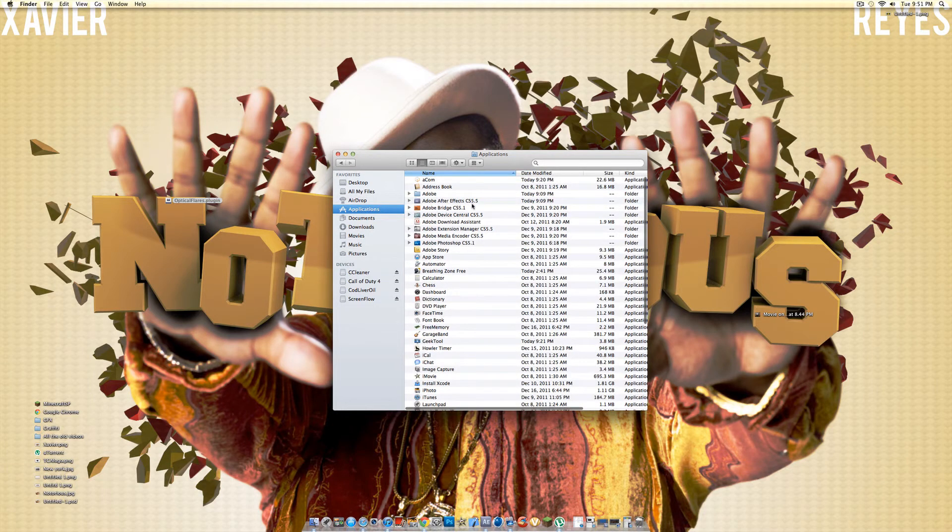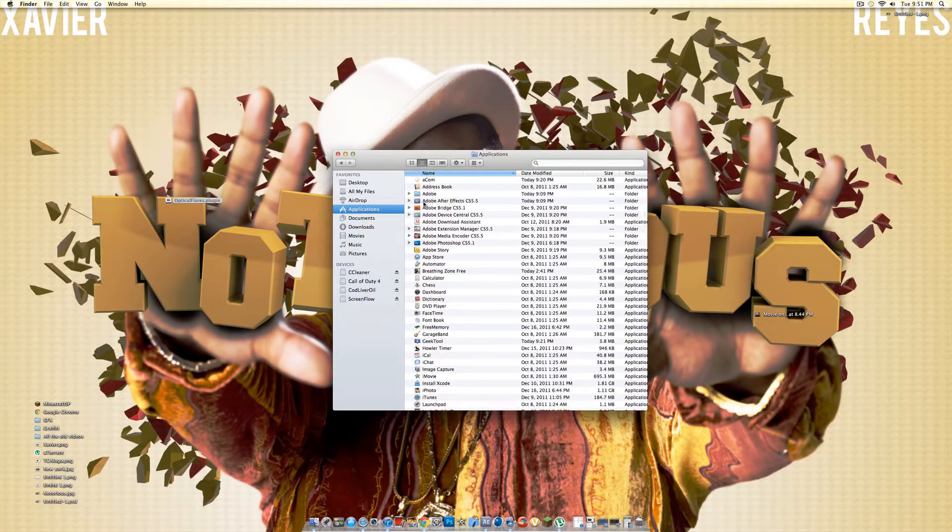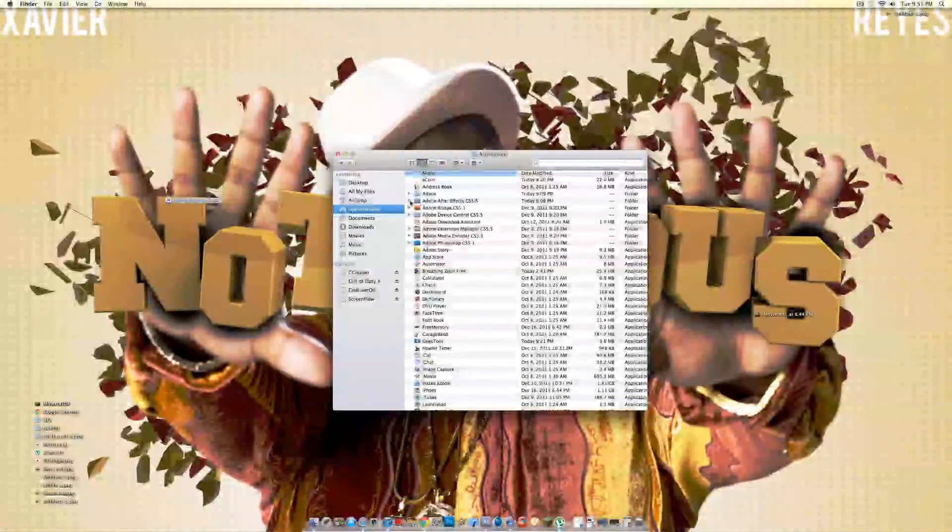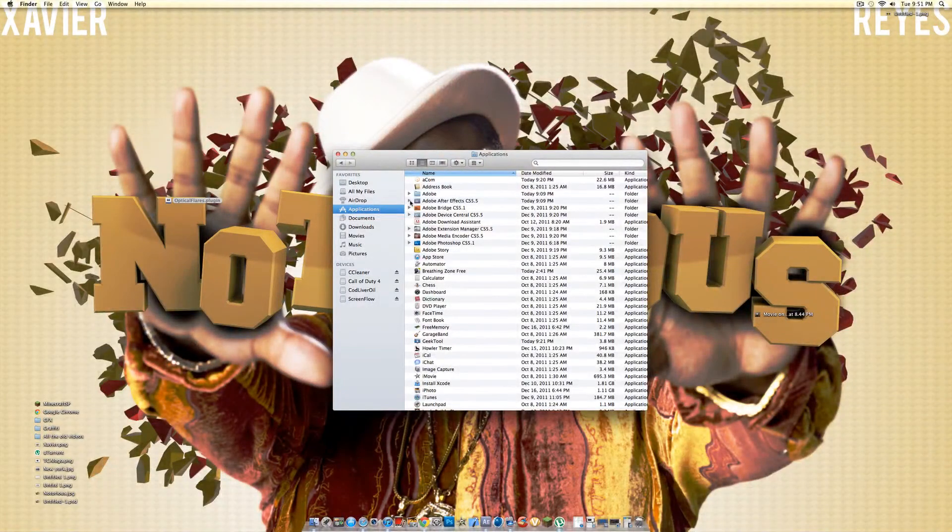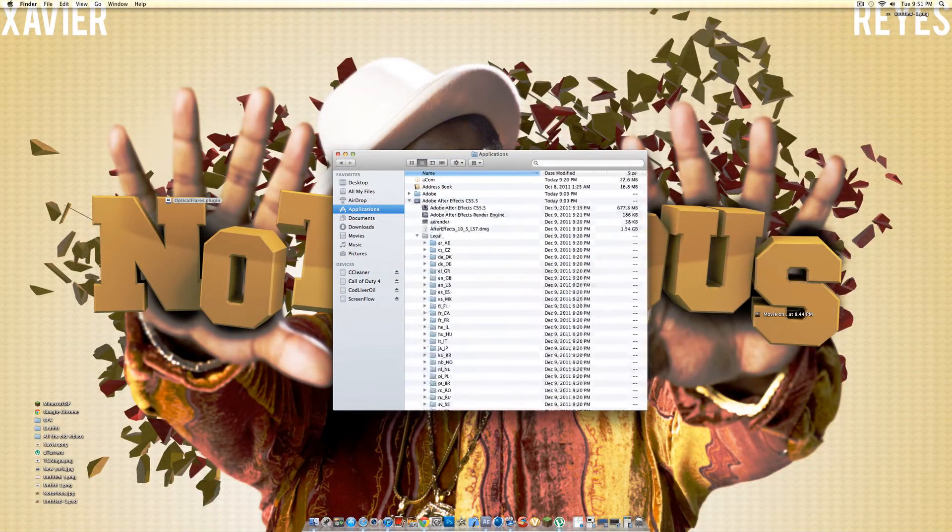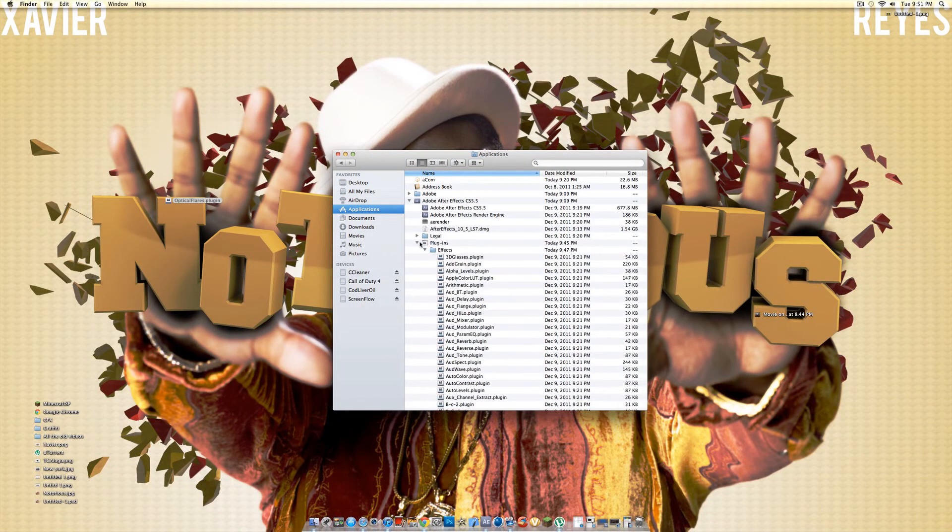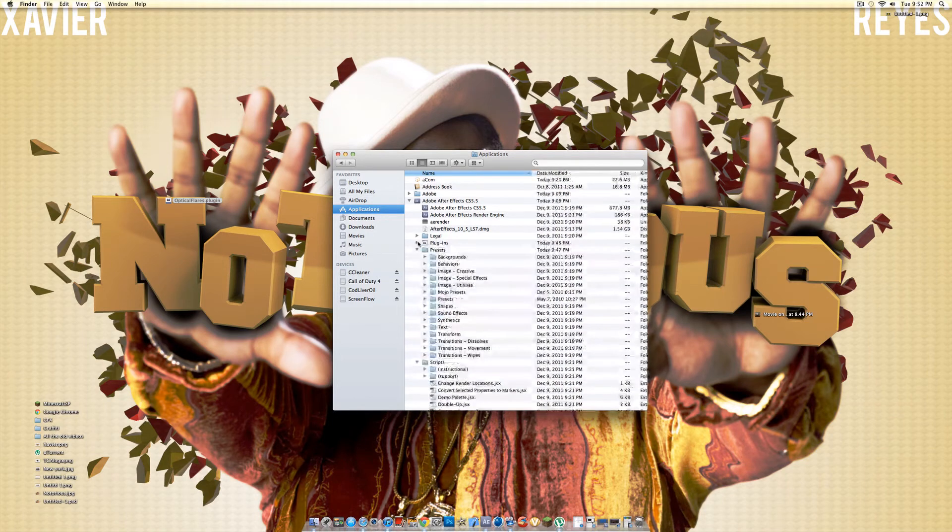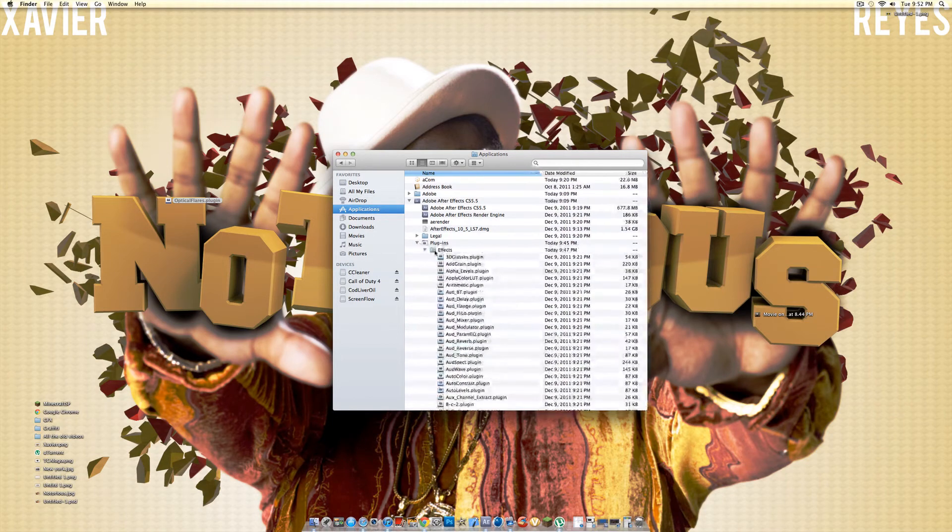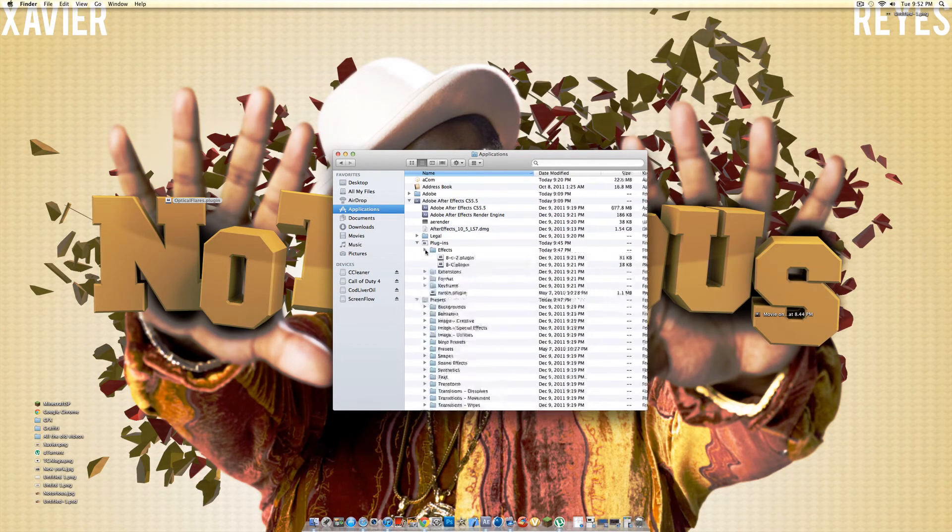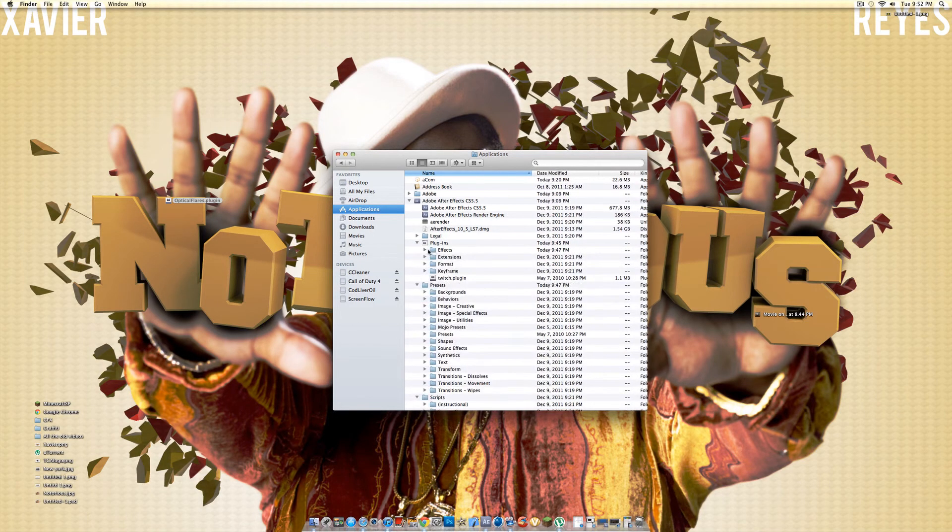I think this works for CS5. I'm pretty sure it does work, so you want to open it up, and then you'll find your plugins. So you open that up, and then you'll find the effects, it's like the first thing.